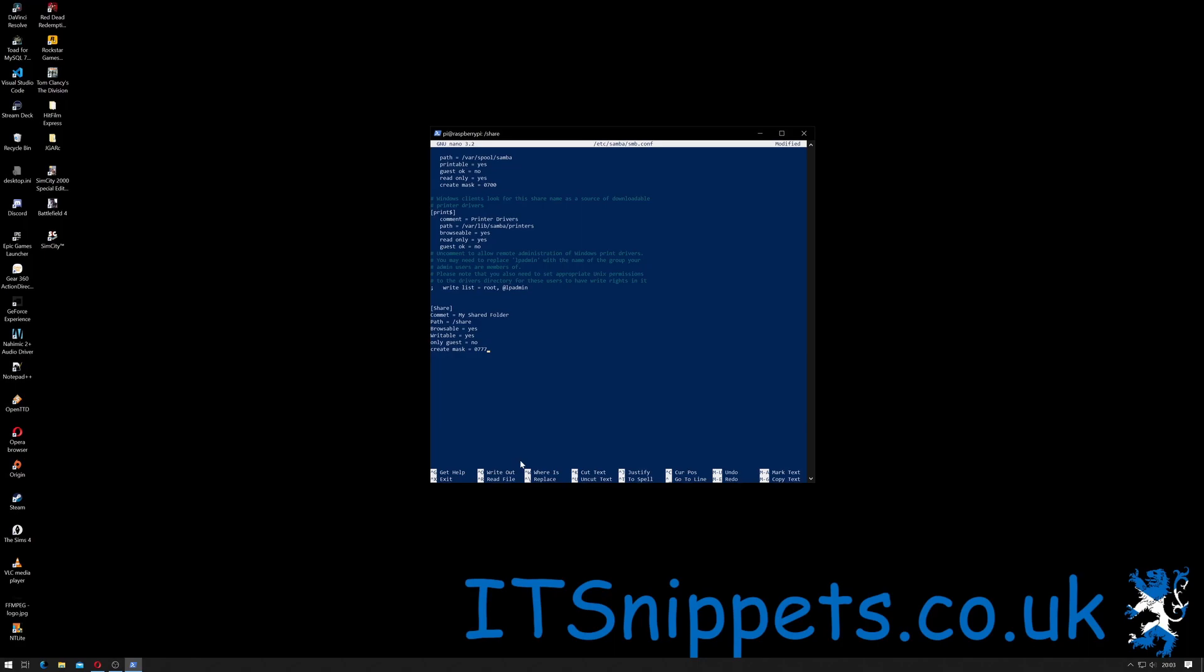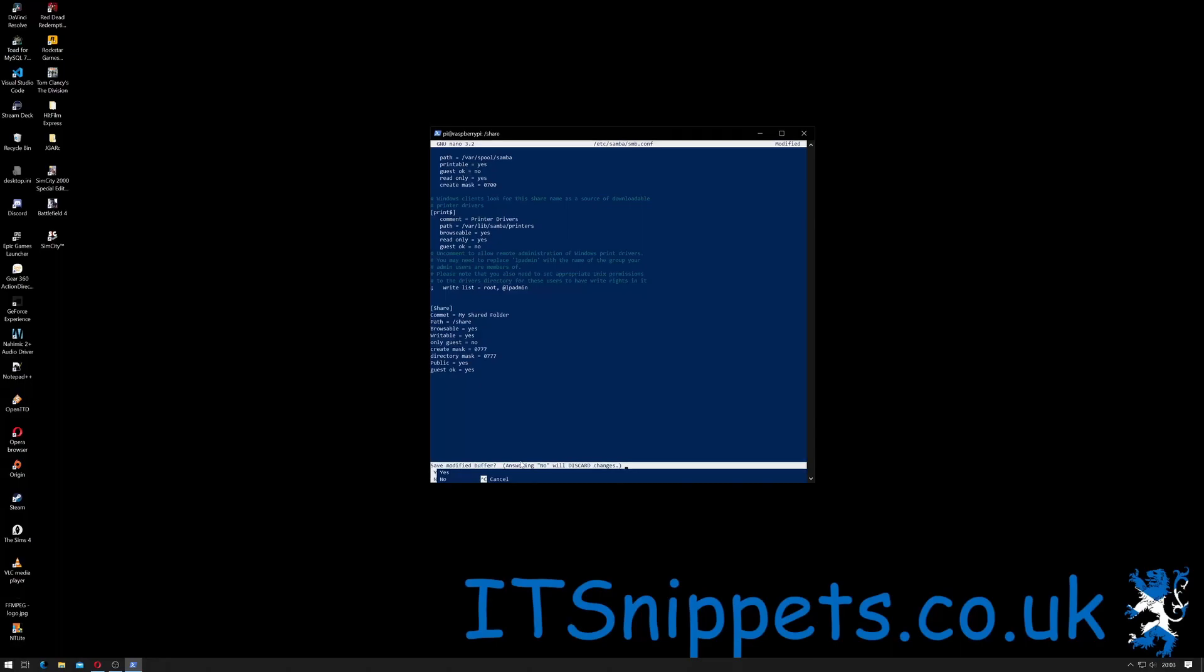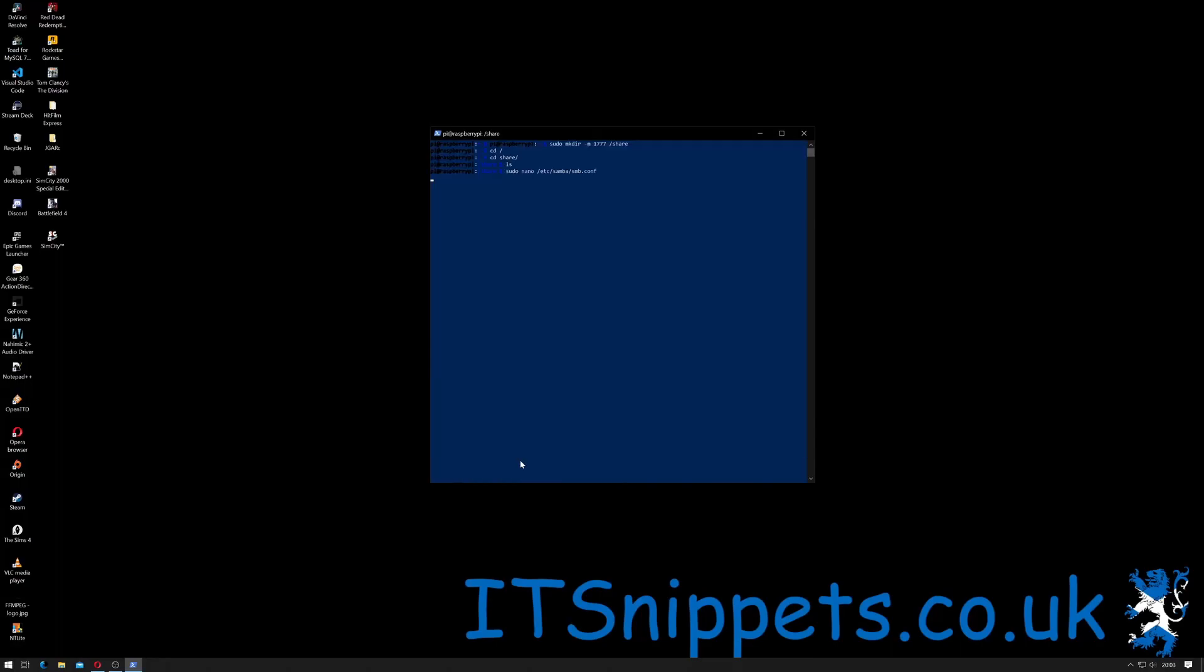In other words, it's not just limited to guests. The create mask = 0777. So when we created the folder, you remember we created it with 1777, the one being so we couldn't delete it. We're basically saying do the same thing here - make it read, write, and executable to everyone. And the directory mask is the same, 0777. Public = yes because we want it to be reposable by the public. Guest okay = yes means that we want guests or people who are basically not logged in the system on either side to be able to see the folder.